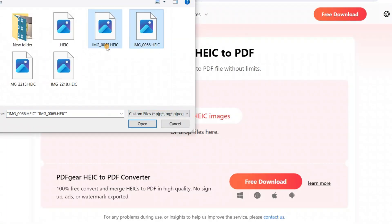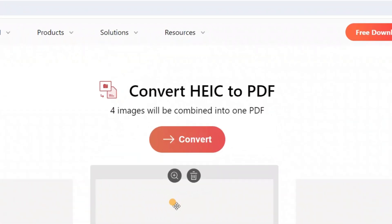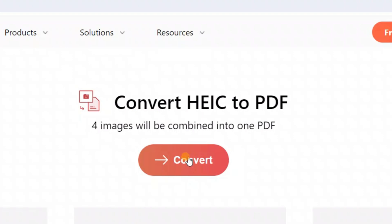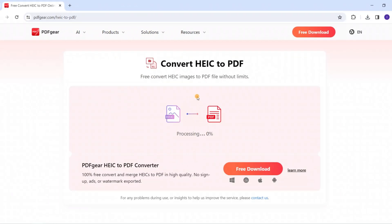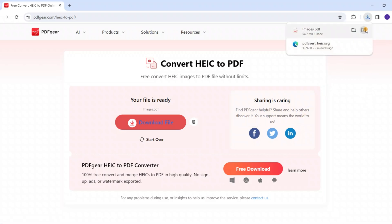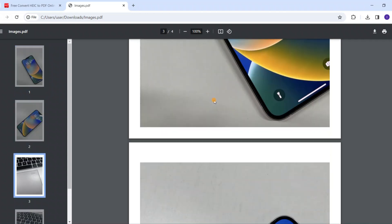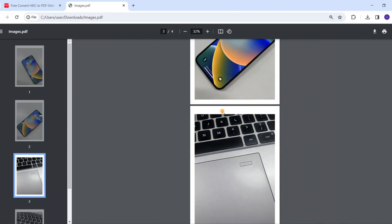Click it to upload the HEIC files for conversion. Hold down the Control key to select multiple files. Click the Convert button to generate the PDF file. You can then download the converted PDF to your device. This website helps you convert HEIC files to PDFs without an iPhone, with no loss of quality in the original image.